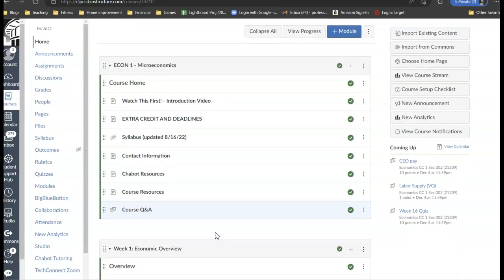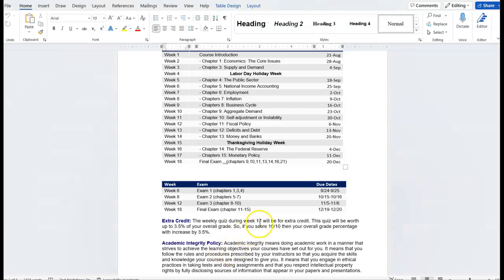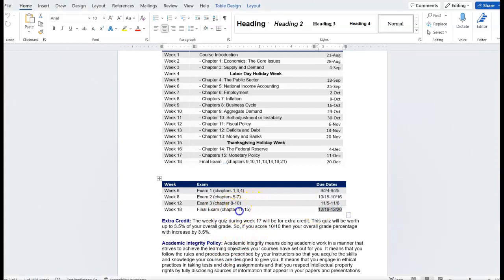What I want to draw your attention to is the syllabus. As you can see, the final exam, which is going to take place from the 19th to the 20th, is going to cover chapters 11 through 15.